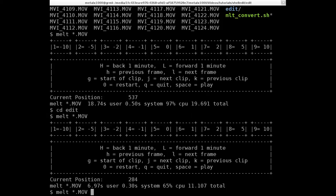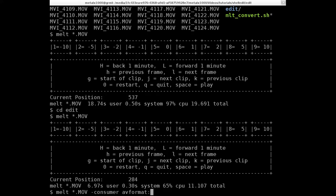So what I'm going to do is MLT asterisk MOV because I want all my videos in here. And then we're going to give it the consumer switch. So now there's different types of options for consumer where we want the AV format. So an audio video output file and then colon and the name of the file. We'll just call it 100. And in this case, I'll go AVI.